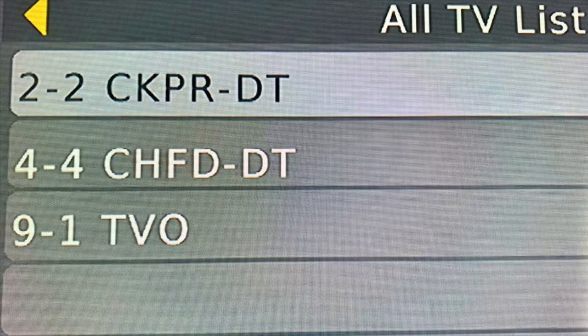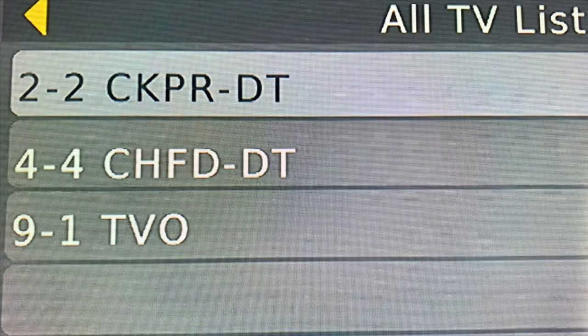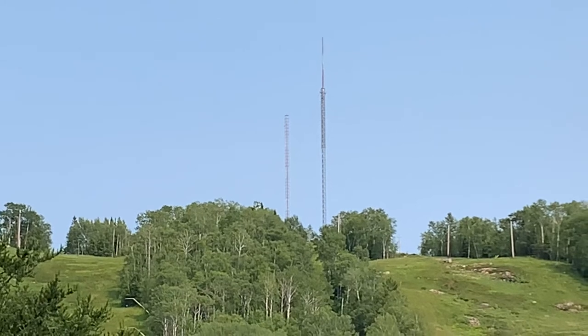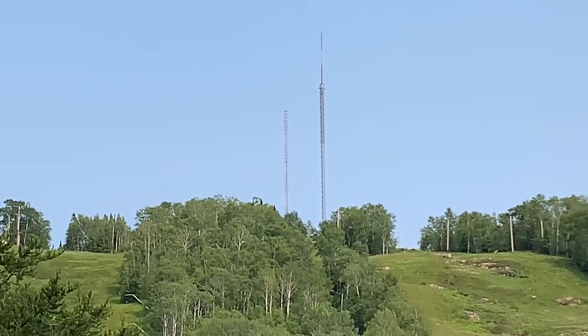Now in my area, the three TV channels that I receive over the air actually broadcast on the same frequencies that are displayed on the TV. Their RF channels are channels 2, 4, and 9, and the channels displayed on the TV are 2.2, 4.4, and 9.1. So in my case the RF channels match the display channels, but that's not necessarily the case. In a lot of cities, TV stations will broadcast on a different channel than is displayed on your TV.